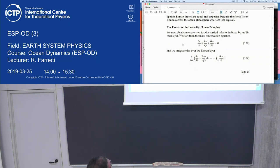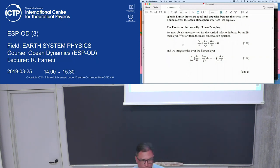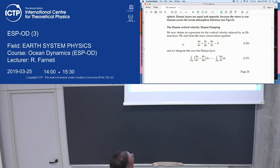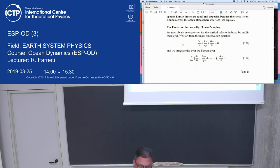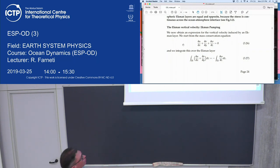Last time we derived the equations for a frictional geostrophic column, where you have the interior in geostrophic balance, and a boundary layer correction where friction cannot be neglected. We had that frictional geostrophic balance in the column. Then we derived the integral properties for the Ekman layer, where we derived a geostrophic mass transport dependent on the frictional stress — be it wind stress at the surface or friction with the bottom.